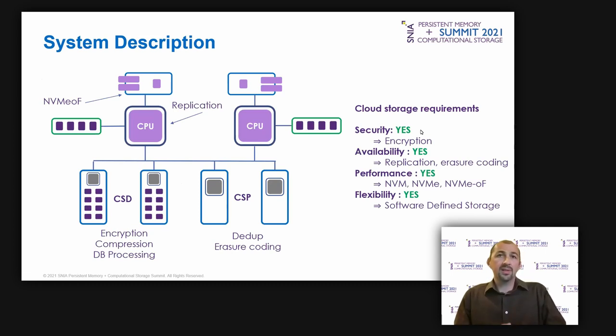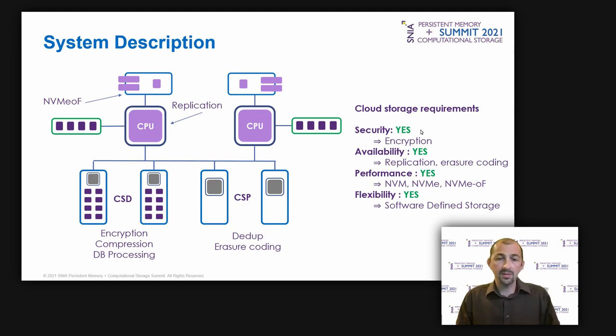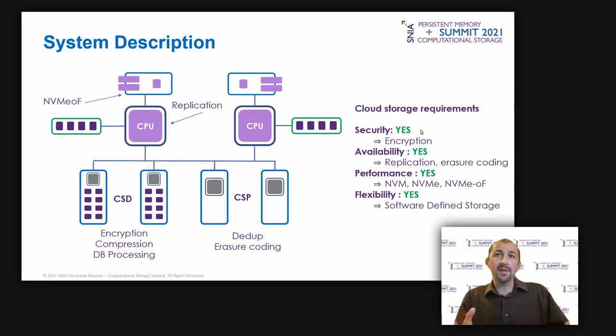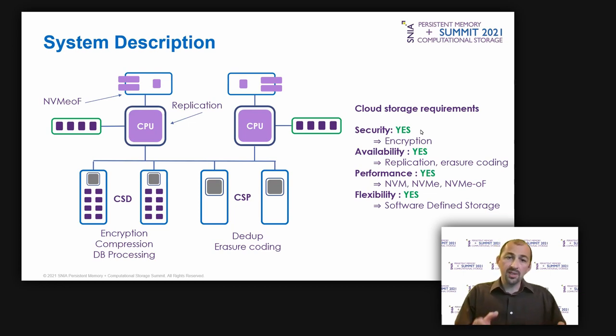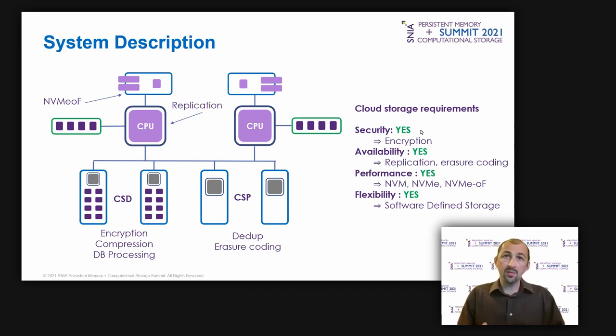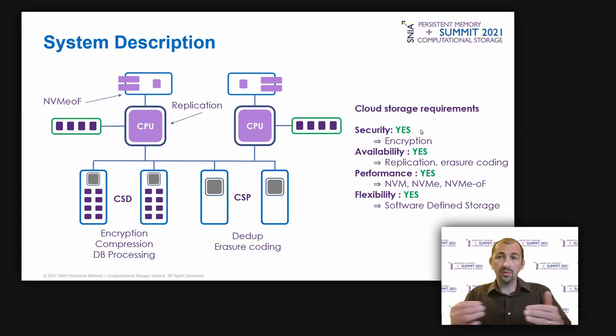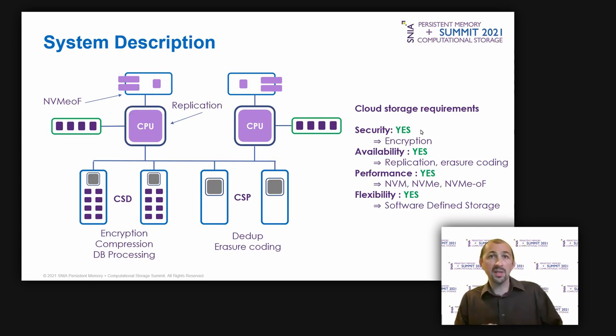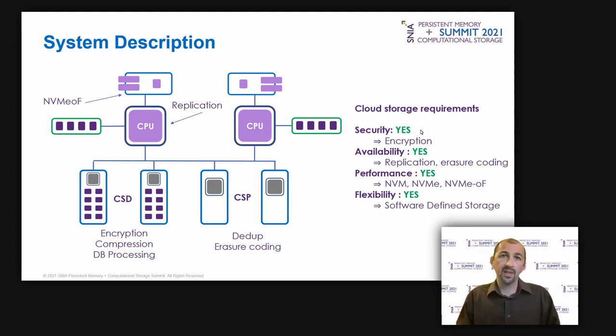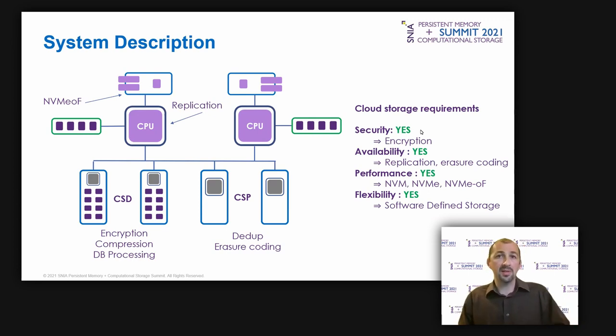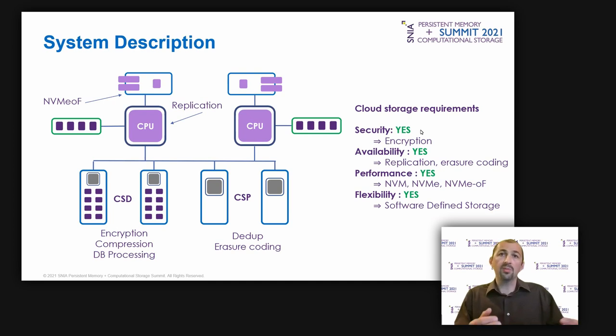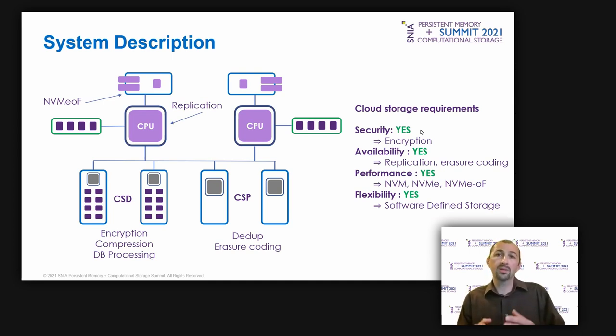We will use this following system on the simulation tool. On the compute nodes, we use standard x86 servers. But on the storage side, for the CSA, it is based on a hybrid CS architecture. It integrates a combination of CSD and CSP. The data will be processed on both CSD and CSP, with data transfer between the two devices. The CSP and CSD are provided in a U.2 form factor, and the CSA box comes with a 2U size. The CSP are FPGA-based. Their role is to manage data deduplication and erasure coding functions. The CSDs are CPU-based. Their role is to manage encryption, compression, and database request processing.